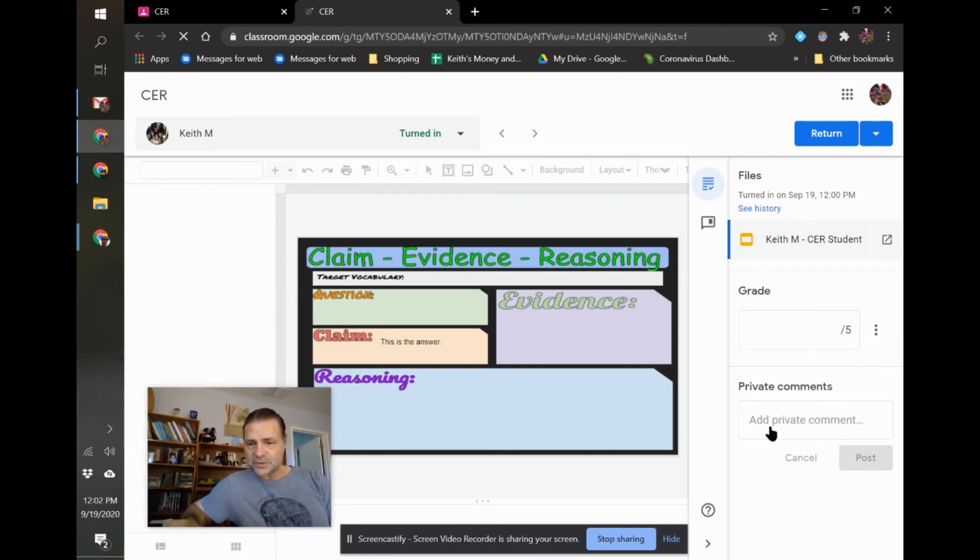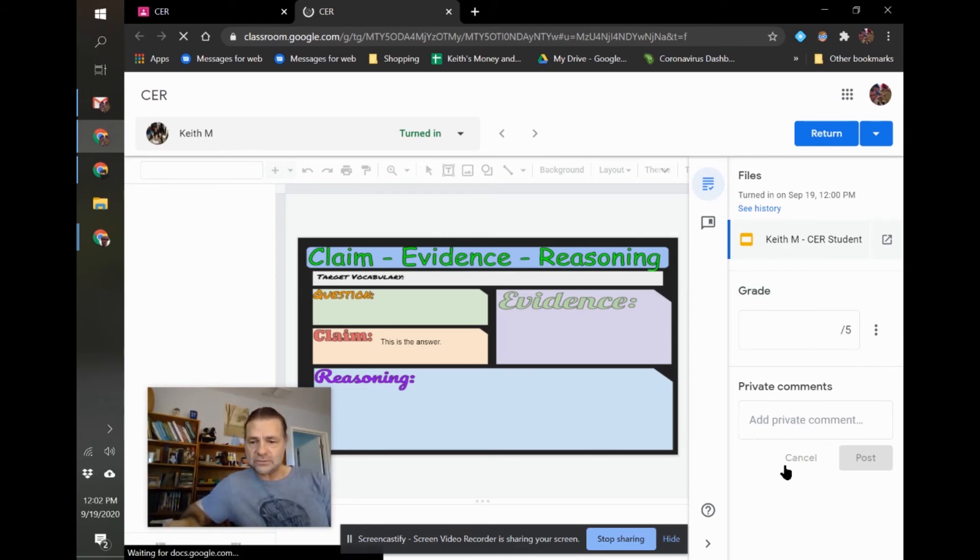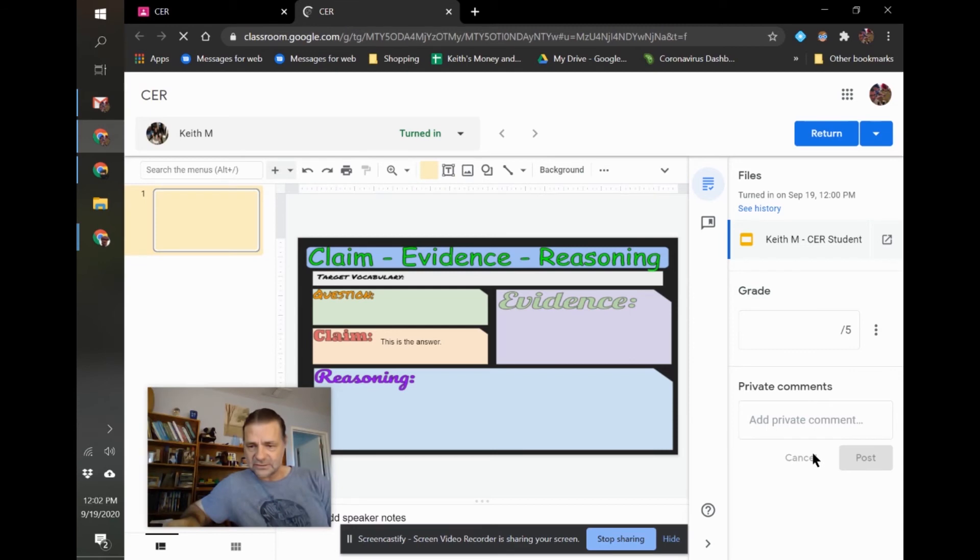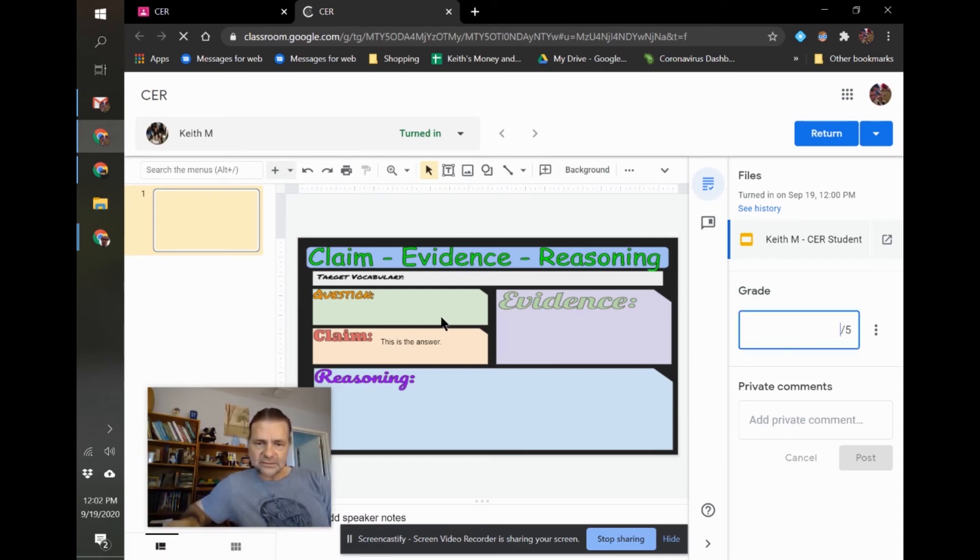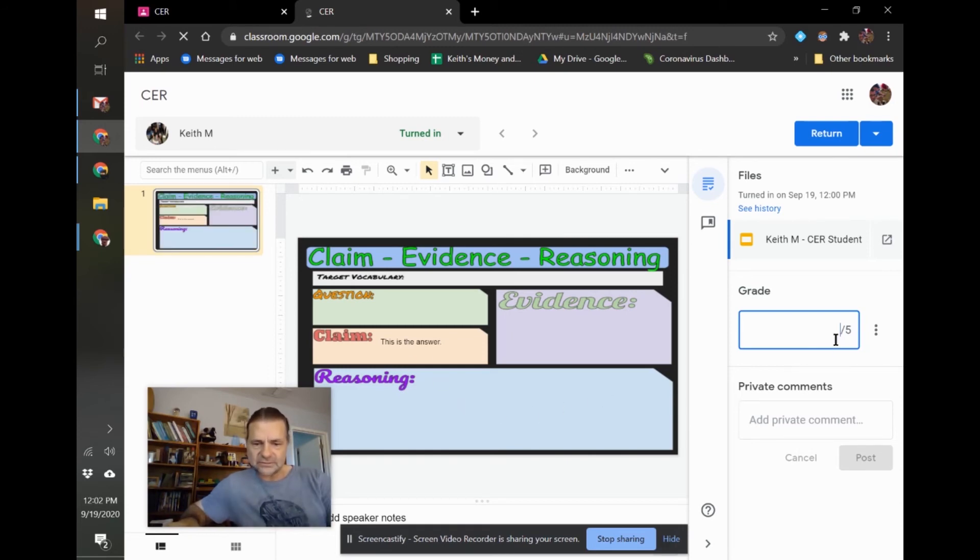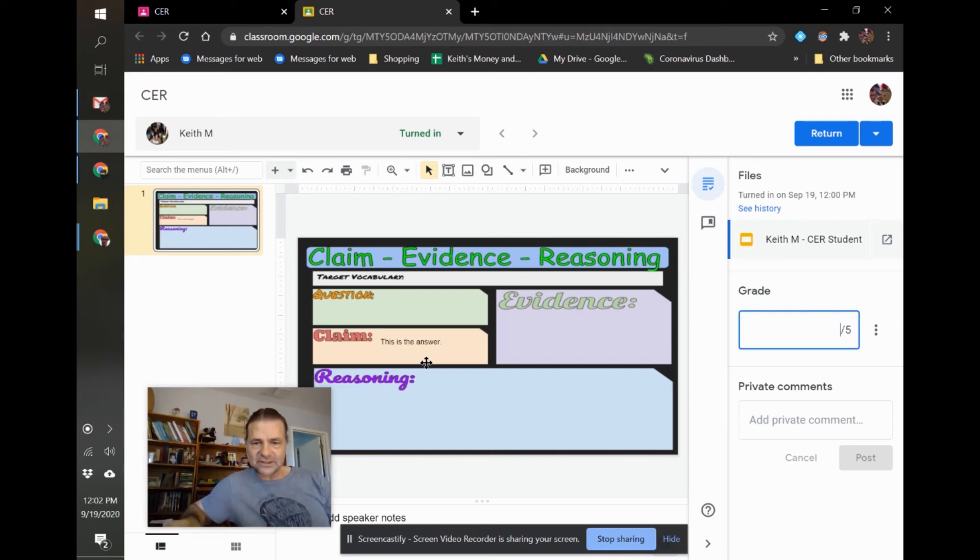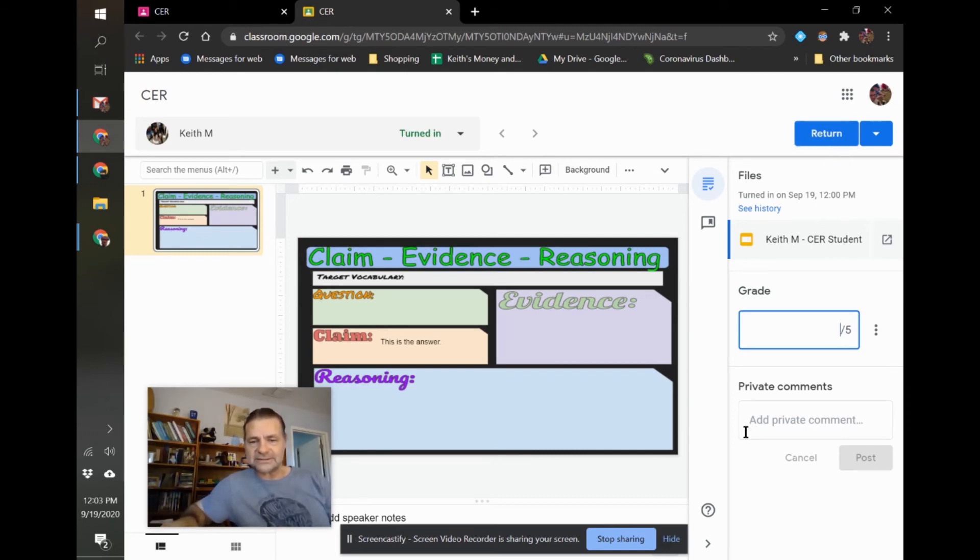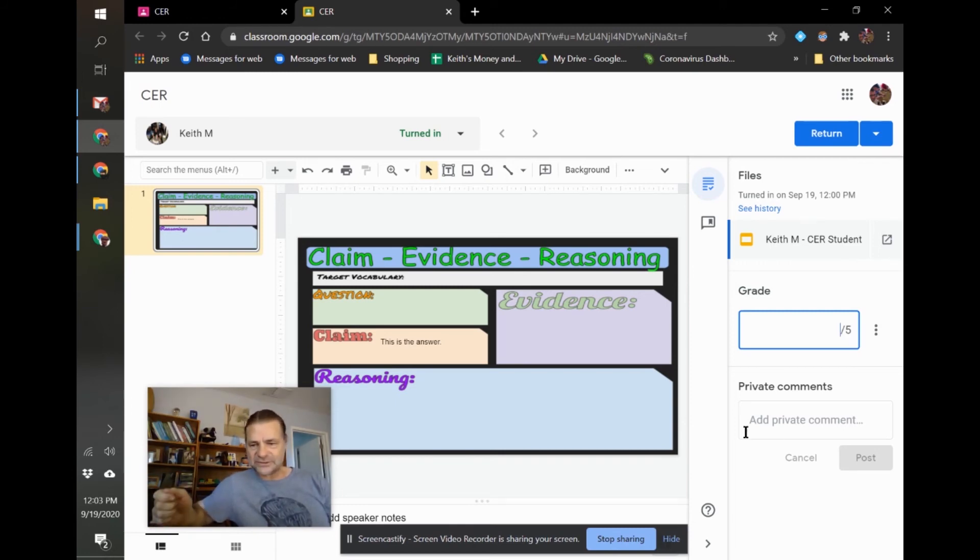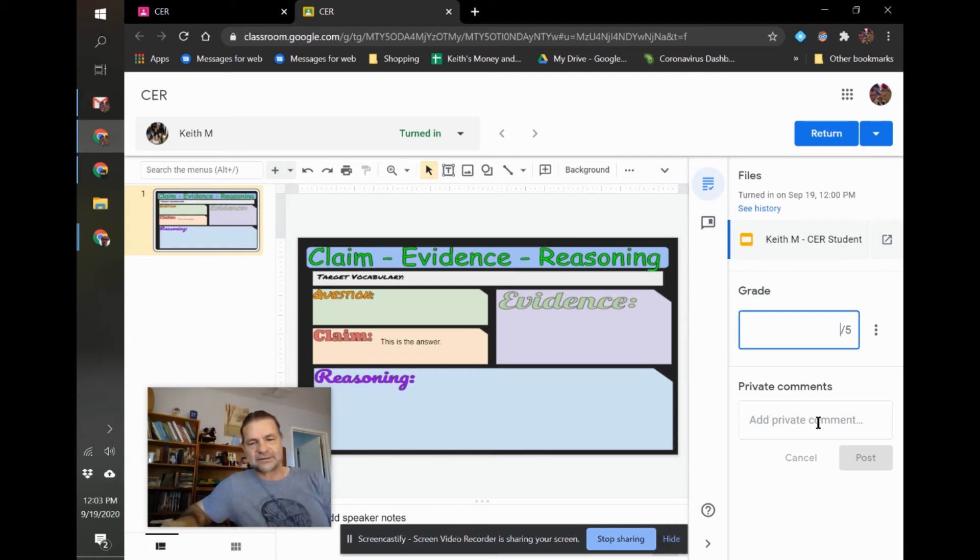Any private comments that the student sent you will be here, and you can reply to those private comments. From here, I can look at it, and I can enter a grade. If this was sent to me with just this on it, I would obviously not give it a grade. I wouldn't give it a zero, necessarily. I would just simply return it. It's the same as just handing the piece of paper back to the student in real life. This is not complete. Finish it. And then I would probably put a private comment on here addressing it.